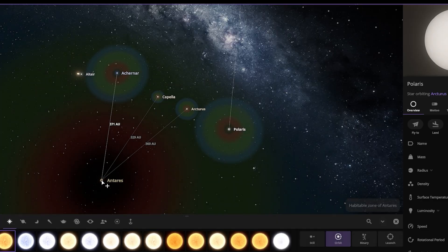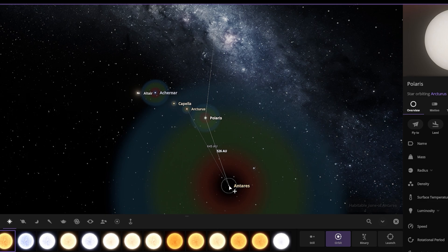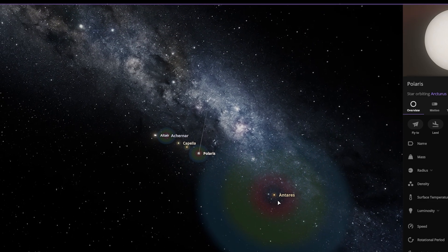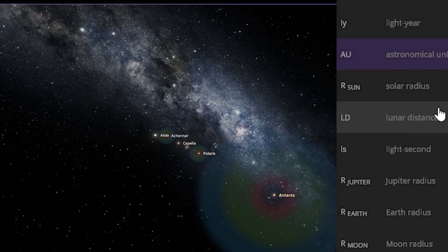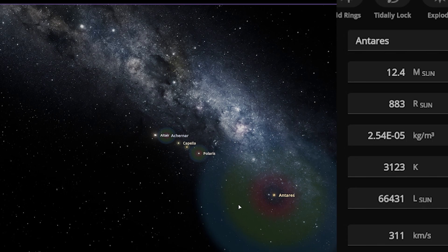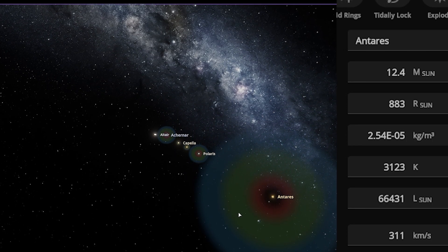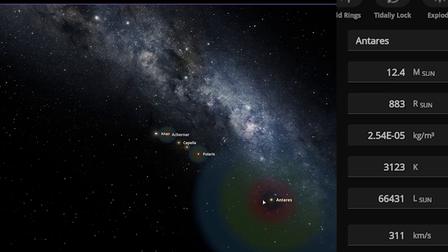This star here is Antares — just look at the size of this star and its habitable zone. This star is 883 times larger than our own Sun — 883 times larger than our Sun.